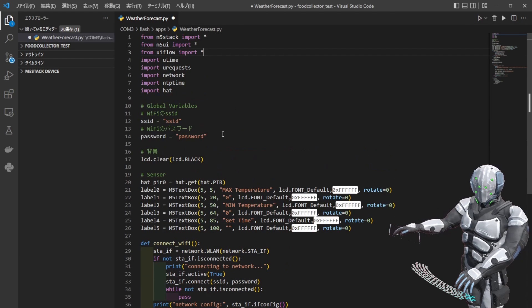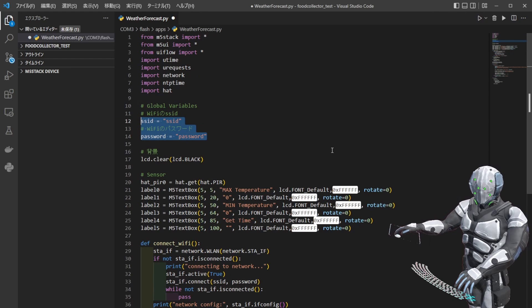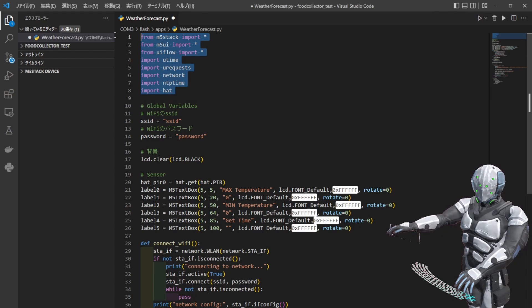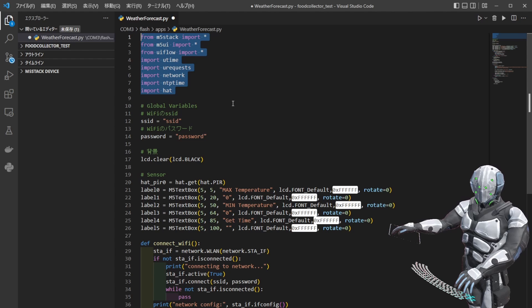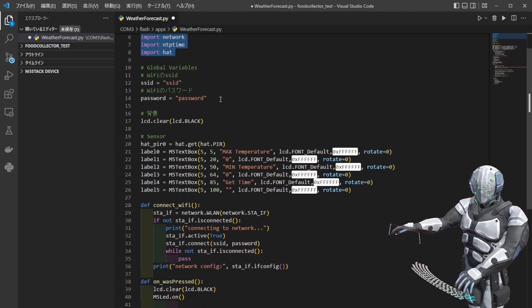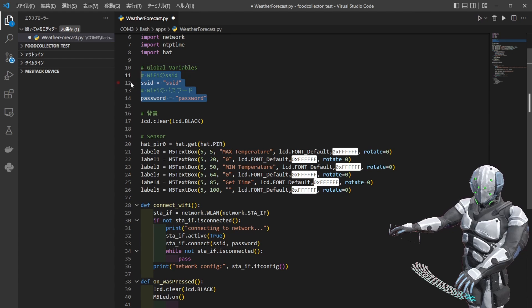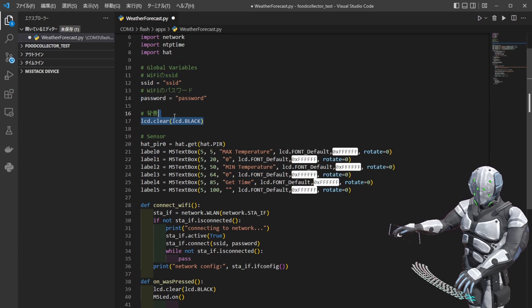これで開発環境の方は準備ができたので、ここからソースコードのコーディングをしていきたいと思います。SSIDとパスワードは消しましたけれども、全体的にいくと、まずライブラリパッケージ関係をインポートして、必要なグローバル変数を与えてあげています。